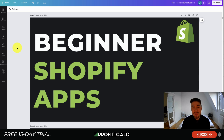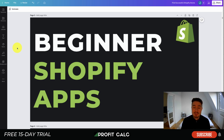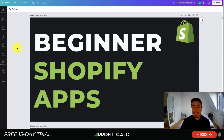Before I dive into it I just want to thank our sponsor Profit Calc, the one-click profit calculator app available on the Shopify App Store. It's going to allow you to skip your spreadsheets and get back to growing your store with real-time calculations. It also comes with a 15-day free trial — there's a link in the description below to access its app listing.